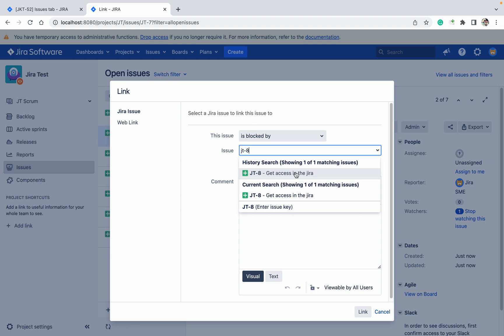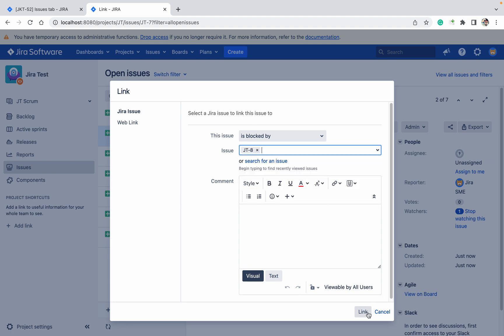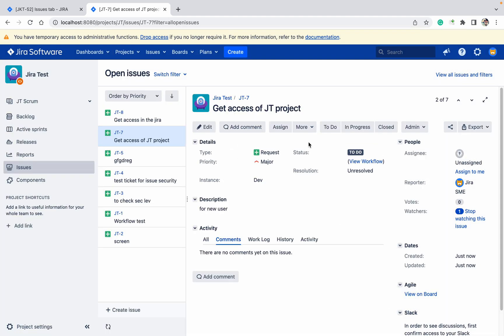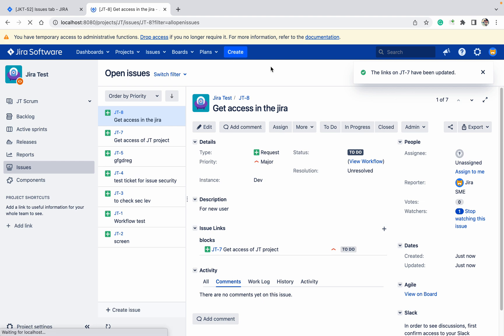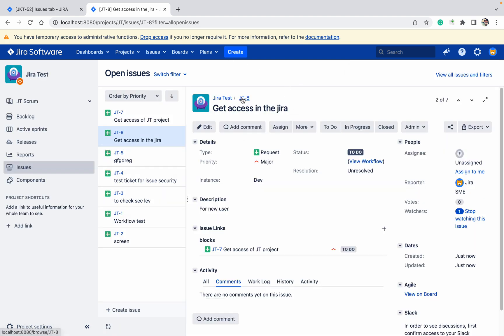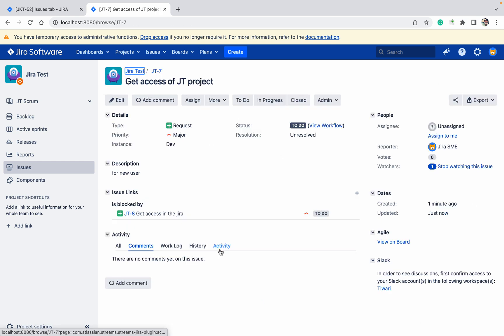Get access in Jira - this ticket first will complete, then only you will be able to proceed. This ticket is blocked by the other ticket if you want to provide access in the project.